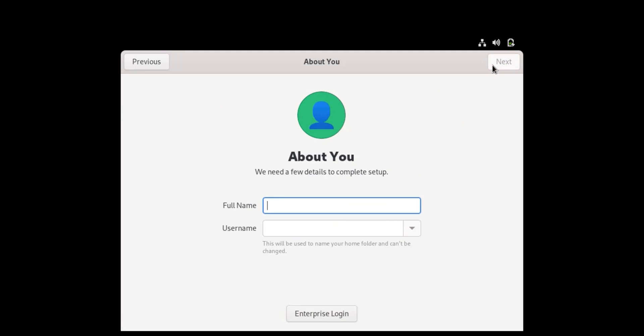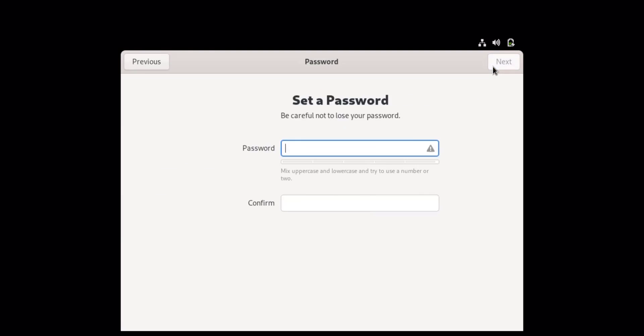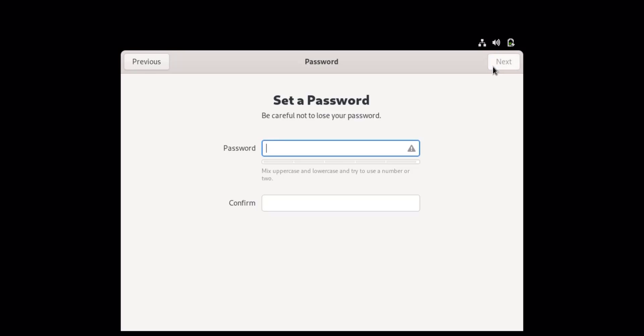It's time to create a user account for RHEL 9. Specify the full name, username, and password to set up your account. The username will be used to create the user home directory.